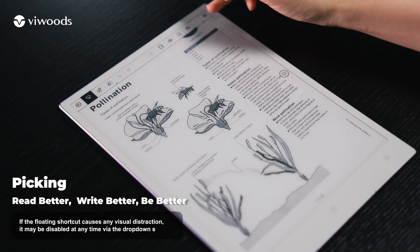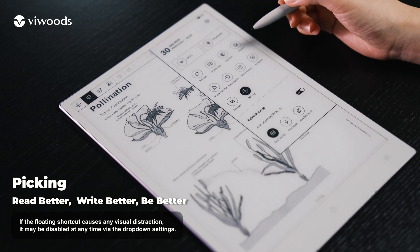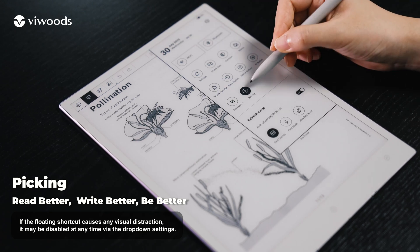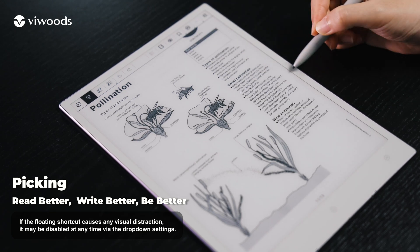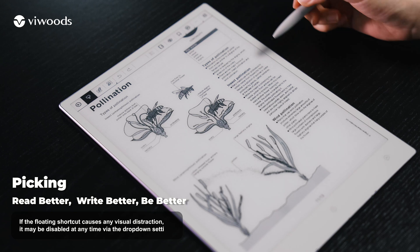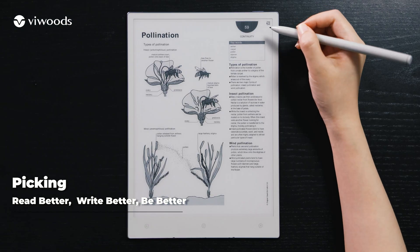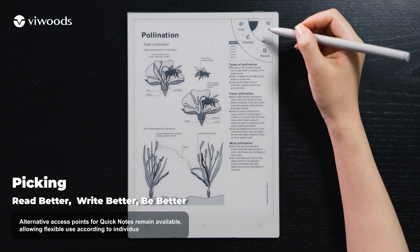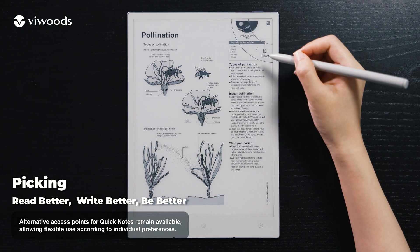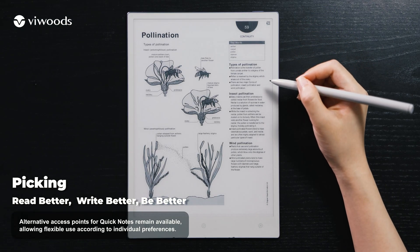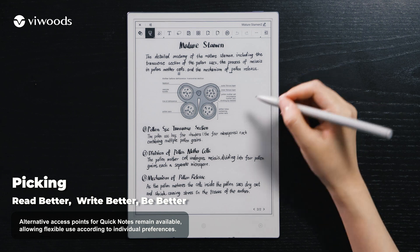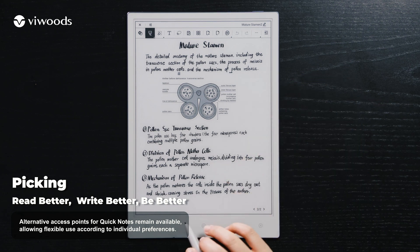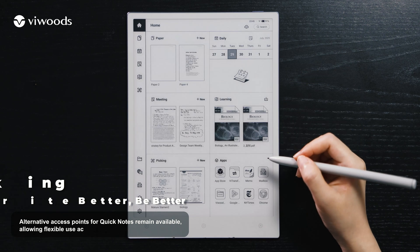If the floating shortcut causes any visual distraction, it may be disabled at any time via the drop-down settings. Alternative access points for quick notes remain available, allowing flexible use according to individual preferences.